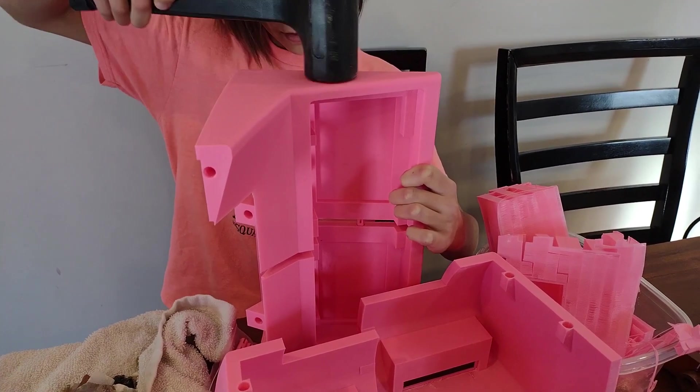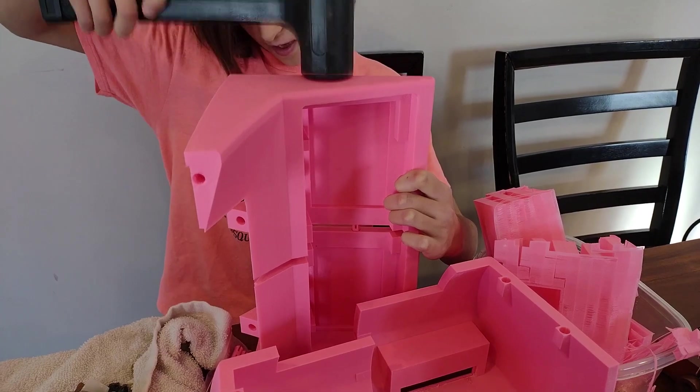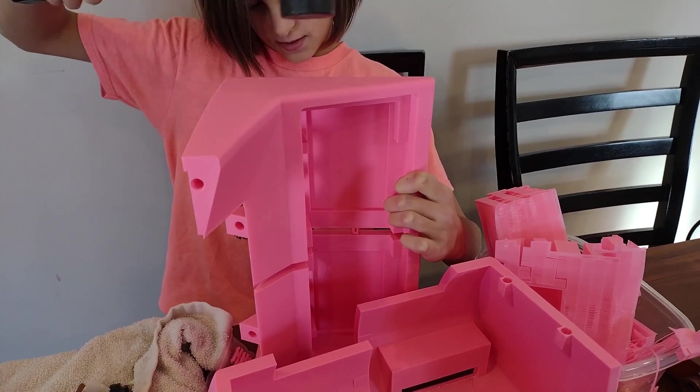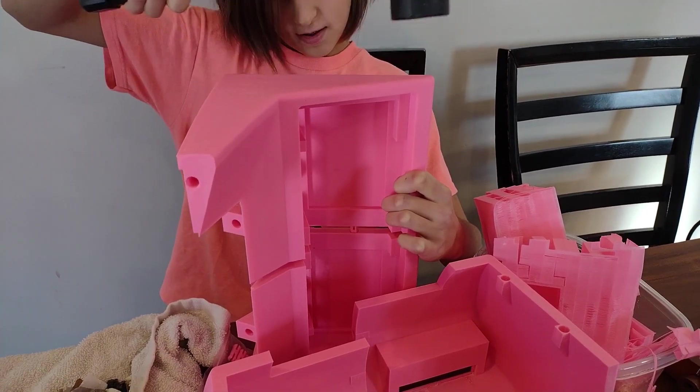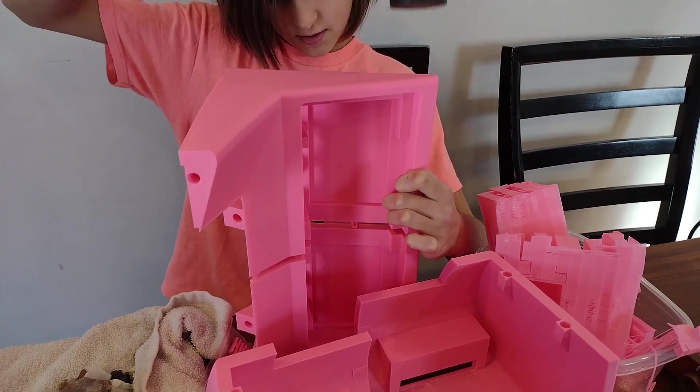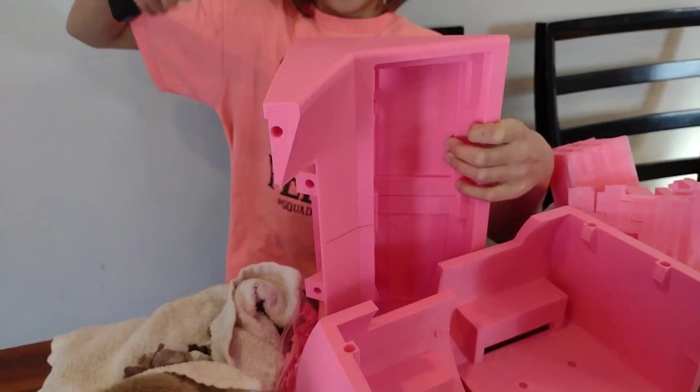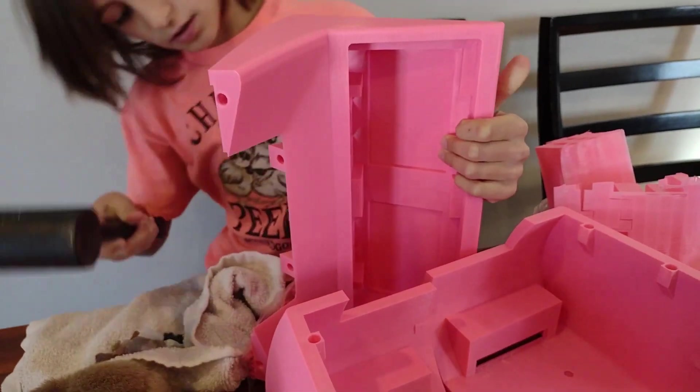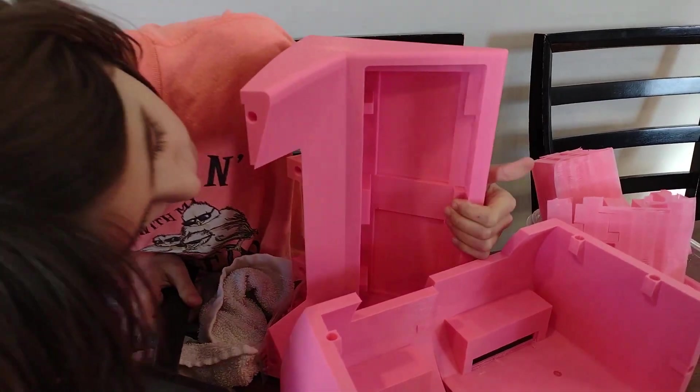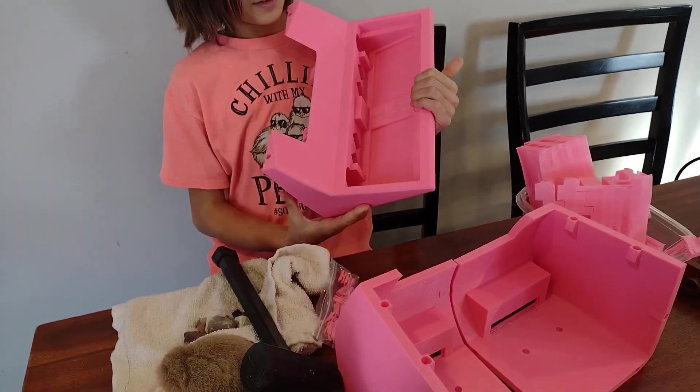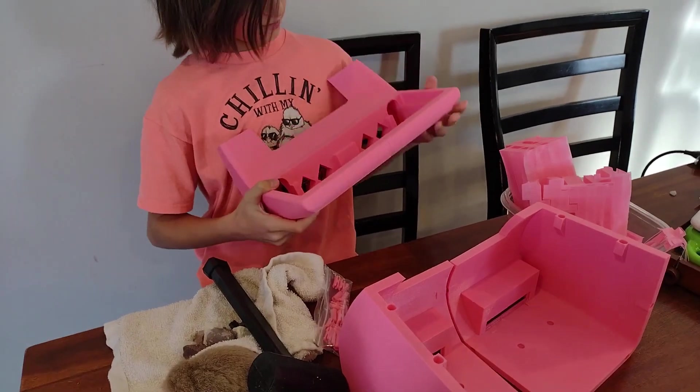Since this was Ileana's project, she worked on cleaning up the prints and assembled them. Of course, I did help here and there, but it was mostly her. Look at that.